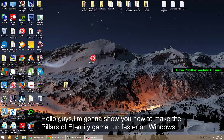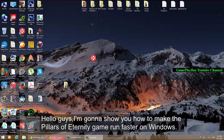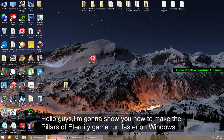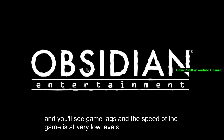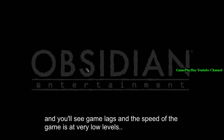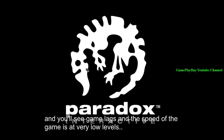Hello guys, I'm going to show you how to make the Pillars of Eternity game run faster on Windows. I'm opening the Pillars of Eternity game and you will see the game lags and the speed of the game is at very low levels.